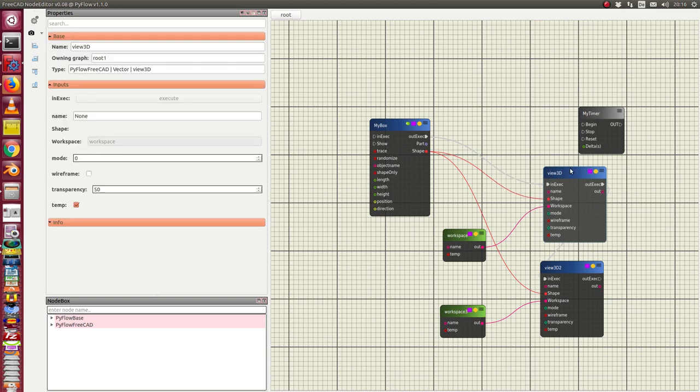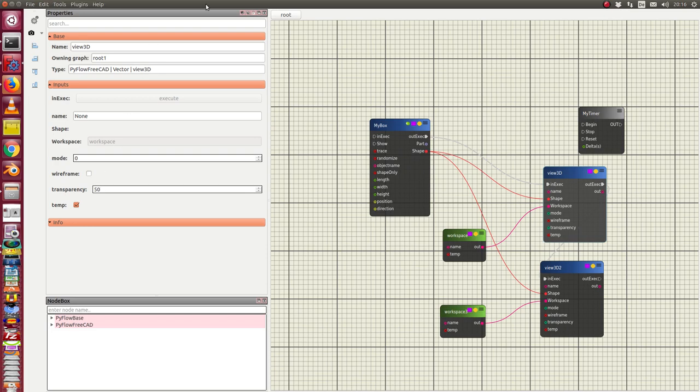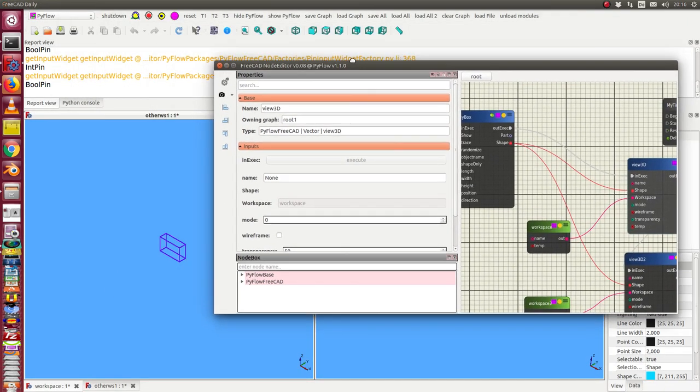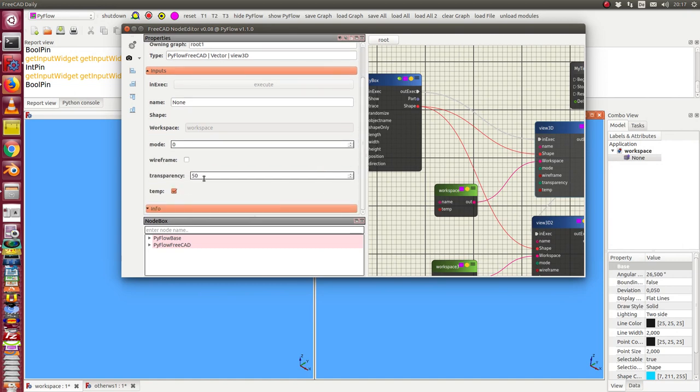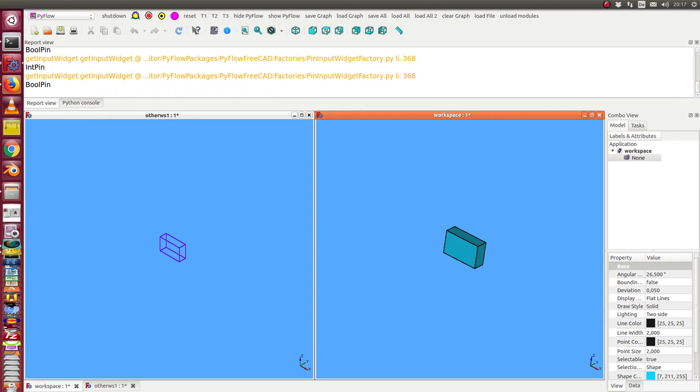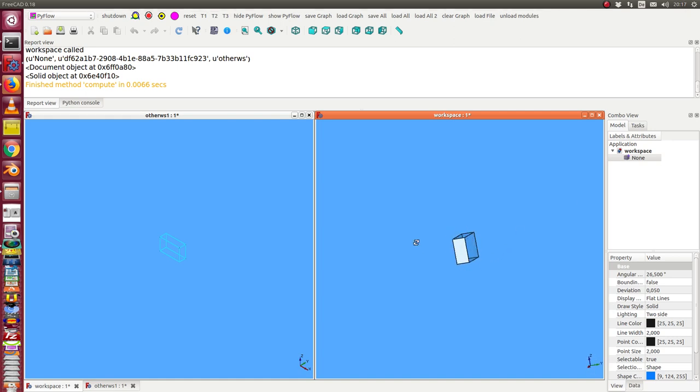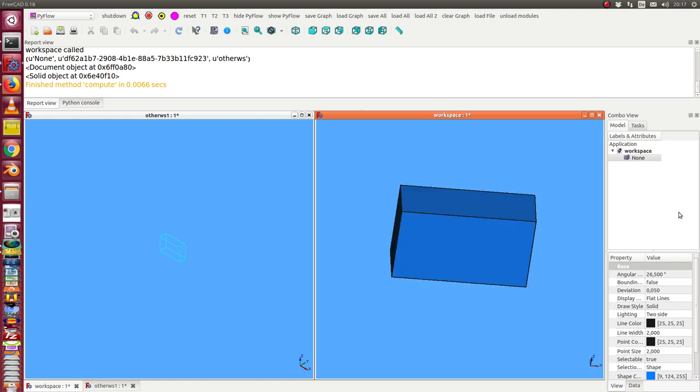When I go into the workspace I can now add some rendering information. For example I can say wireframe or not, transparency. I can change if this makes sense. I can do it here. I say transparency is 90, okay, and then I update. And I see here I have transparency is 90.